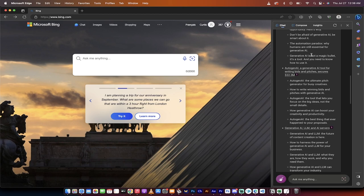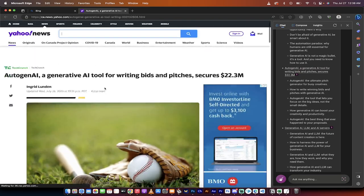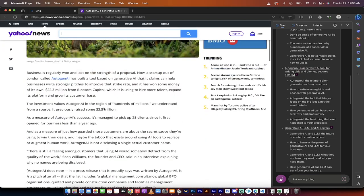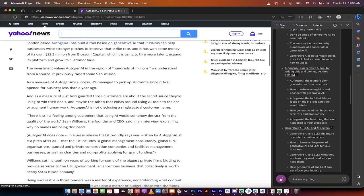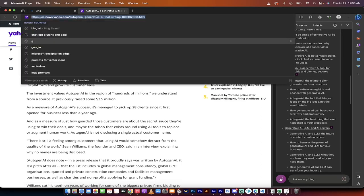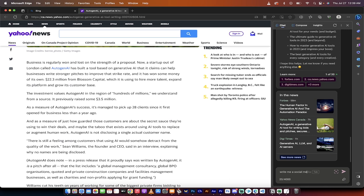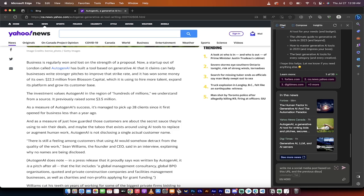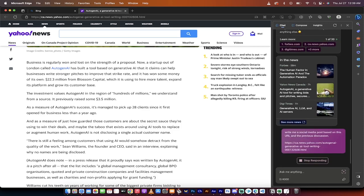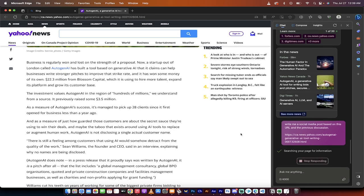Here's another one here. Autogen AI, a generative AI tool for writing bids and pitches. Let's click on that. See what we got. Takes us to Yahoo News. And then this looks pretty good. Here's what I'll show you a second step. I'm going to go ahead and copy this link to the article. And then I'm going to go to the bottom and say, hey, write me a social media post based on this URL and the previous discussion. And then I'm going to copy and paste that in. Watch this. I'll come back when it's done.